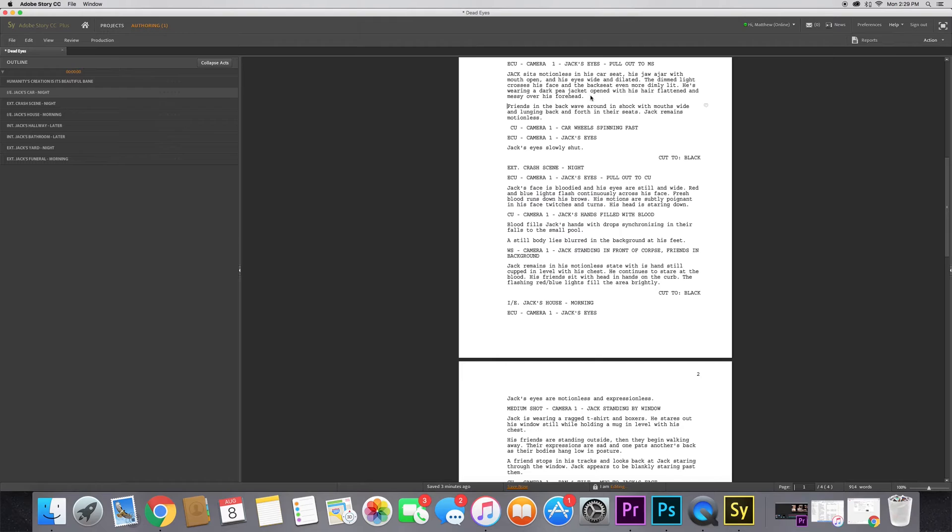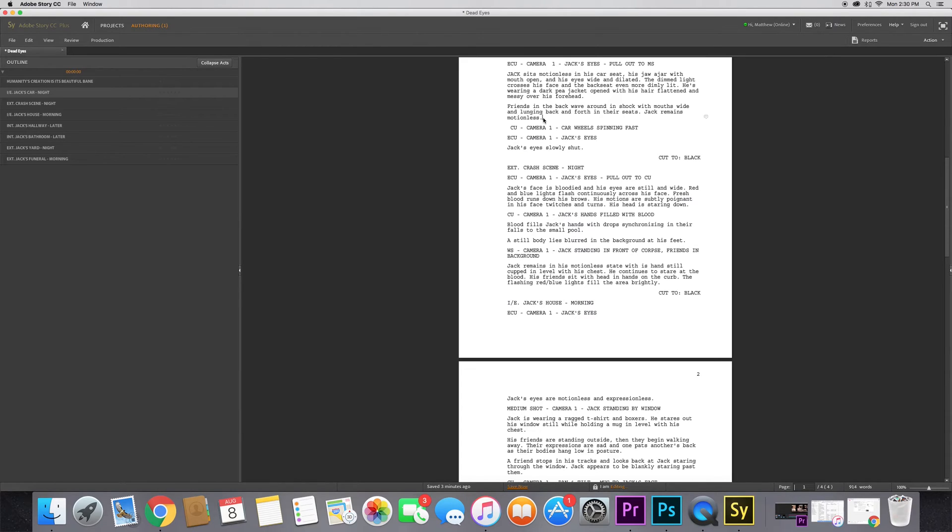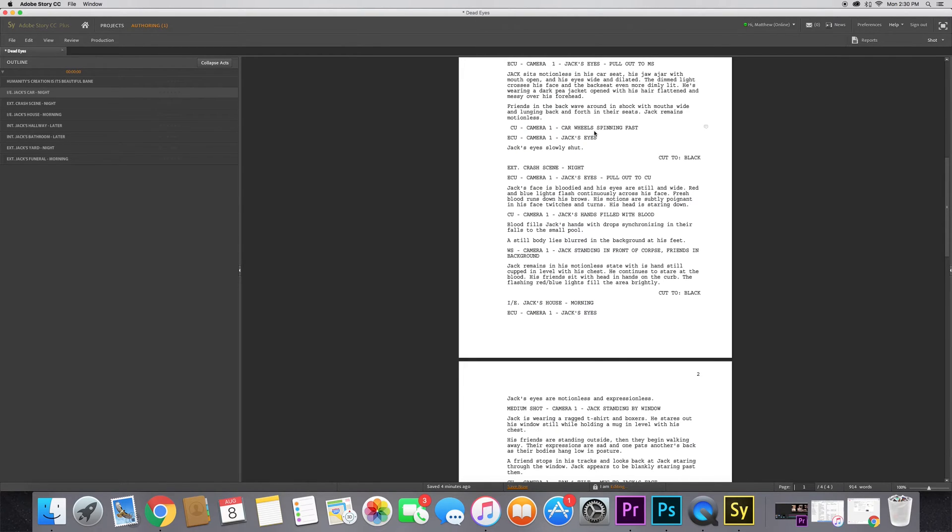You want it to narrow in on all these different sets of actions that correspond to one another. Then I have these other things going on, so I decided okay that's describing this one piece. Now I'm going to press enter again and describe new actions that are within the same scene - friends in the back wave around in shock with mouths wide, lunging back and forth in their seat, Jack remains motionless. When it comes to a script, you want to get as specific as possible. You want to describe the scenery around them, what the weather's doing if you want emphasis on the weather within that shot. You can describe certain things you really want emphasis on in the screen so you have good references for laying out your different shots and doing your storyboard.